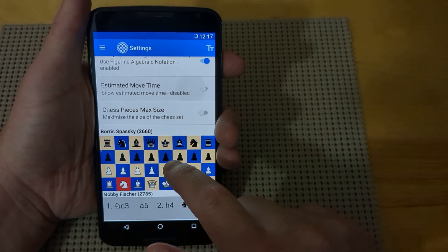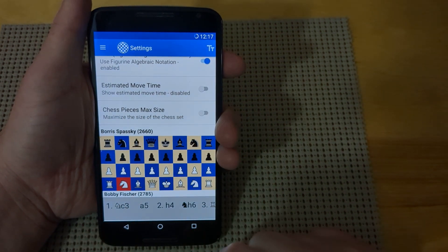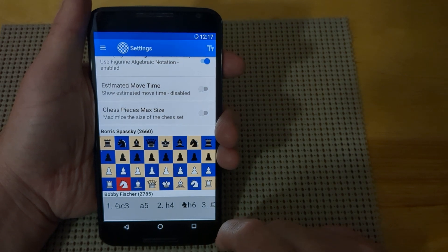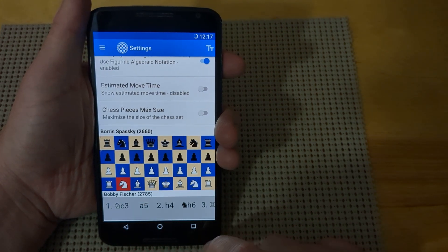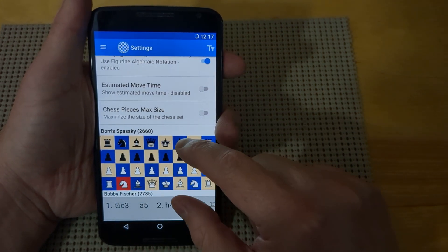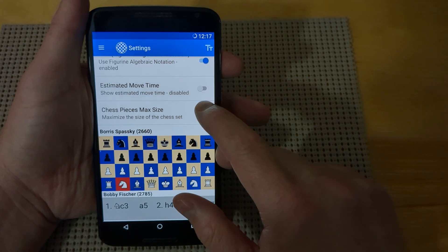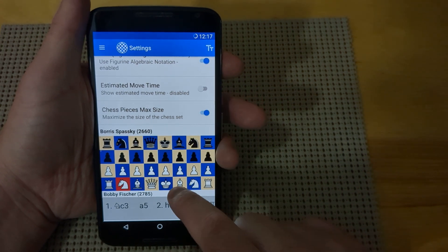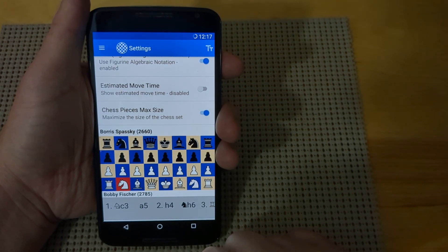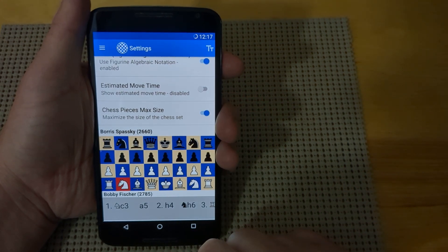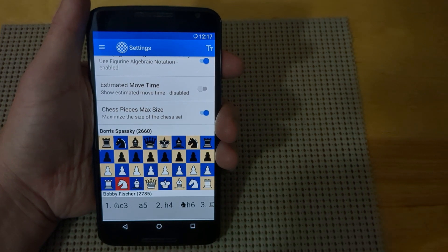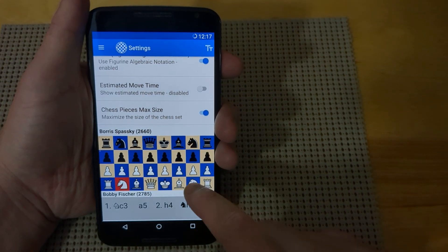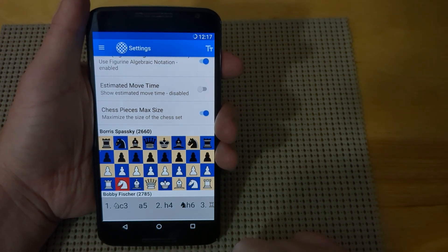The next feature is chess piece max size. If you turn it on, it'll make the pieces bigger so they fill the square better. This is helpful for people with poor eyesight who want to see the pieces more clearly.